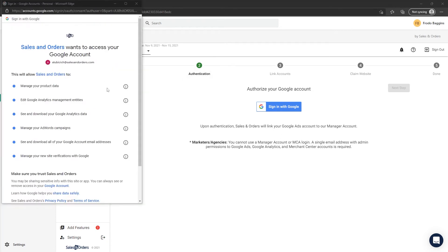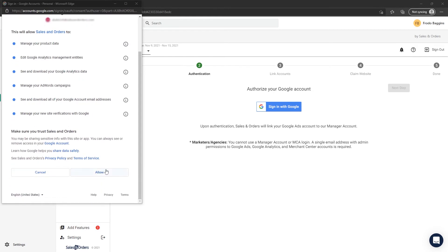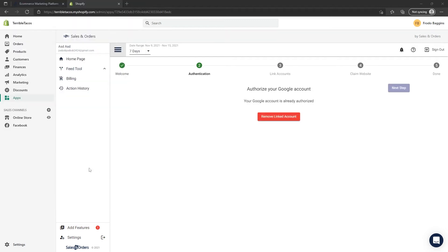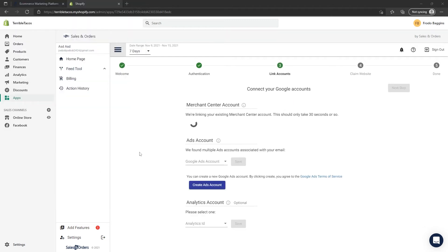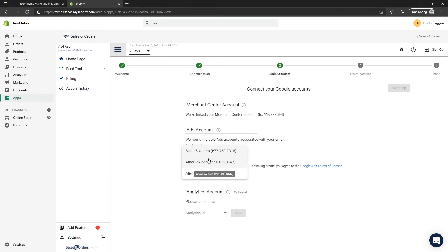A pop-up will show the access the Sales and Orders app requests. Scroll down and click Allow. Now the Sales and Orders app will list all of your accounts so you can make sure and choose the correct ones.